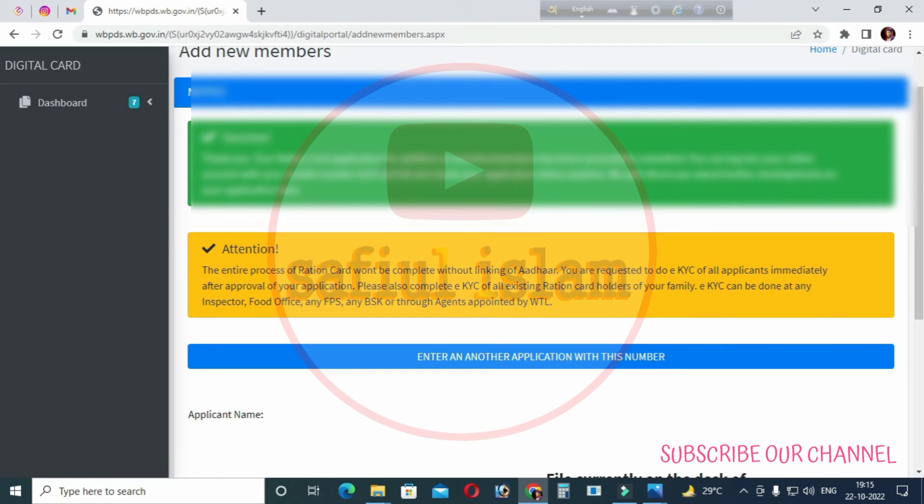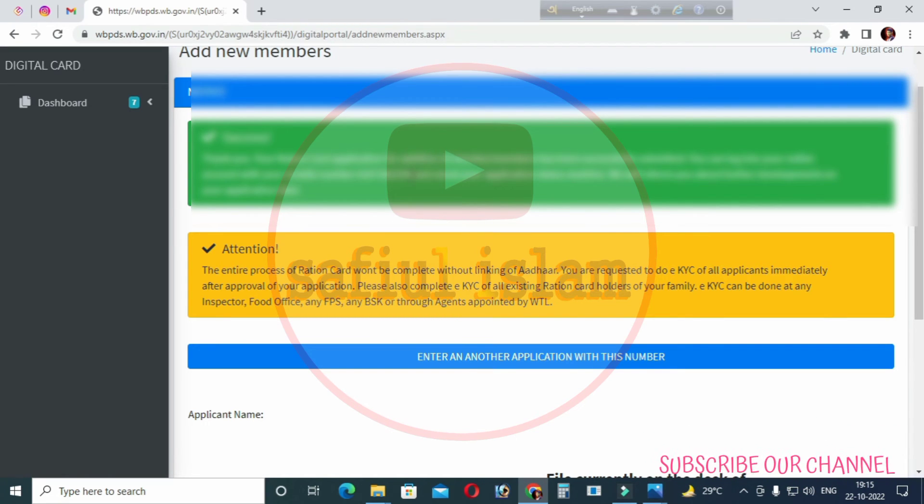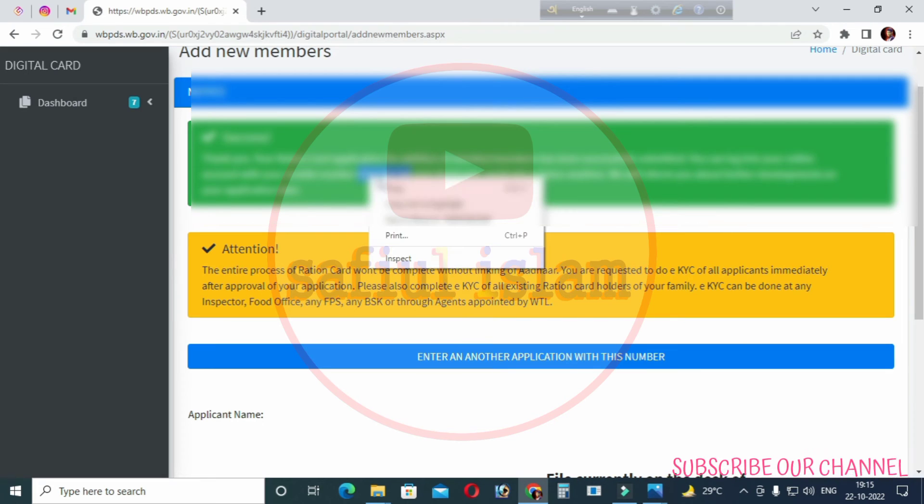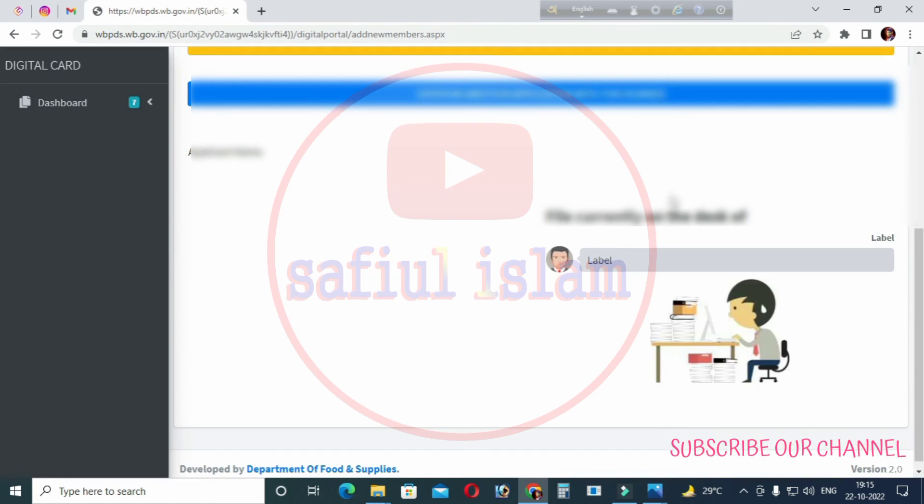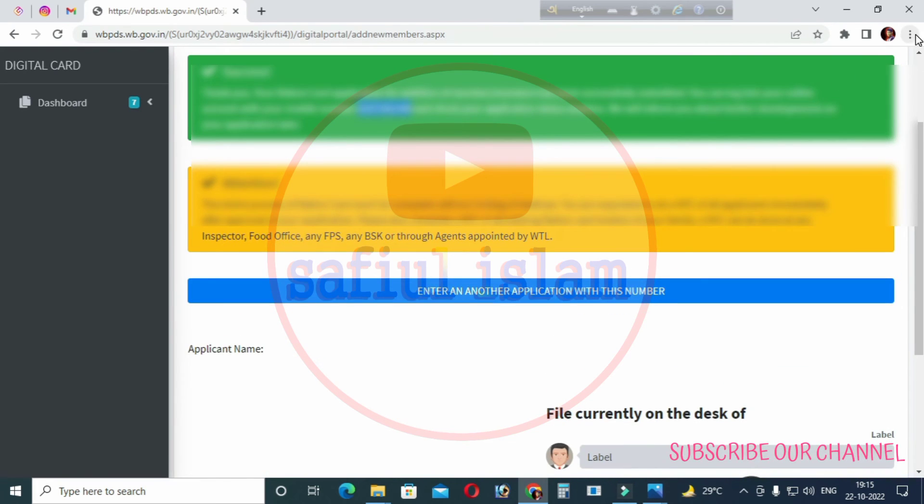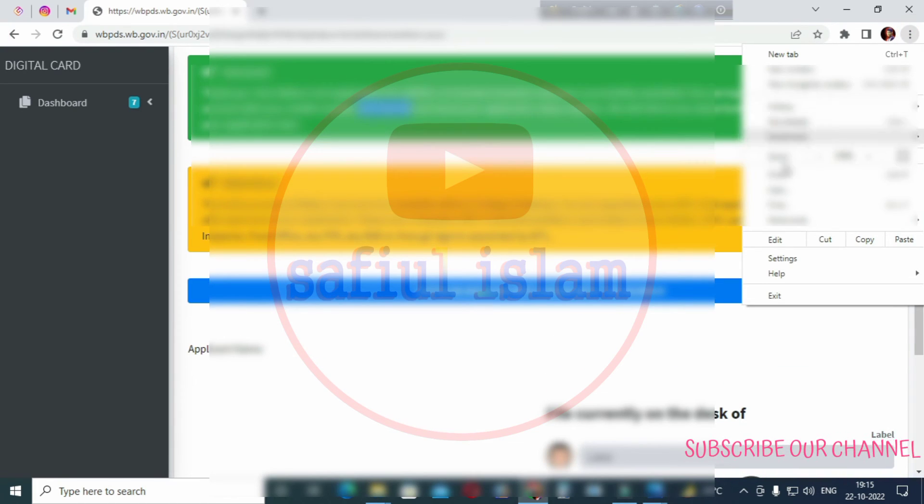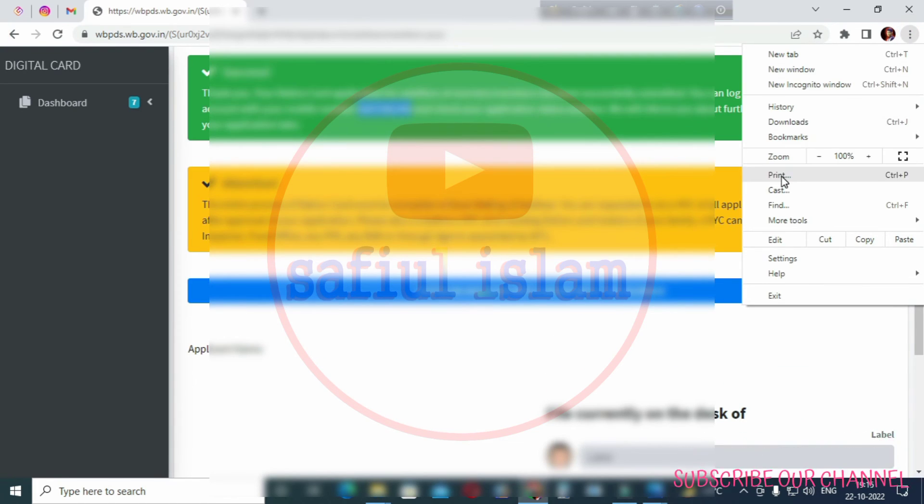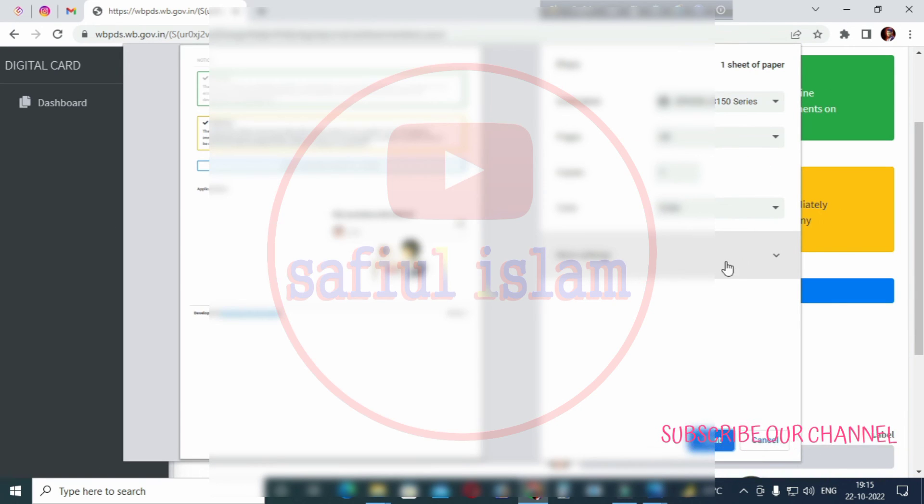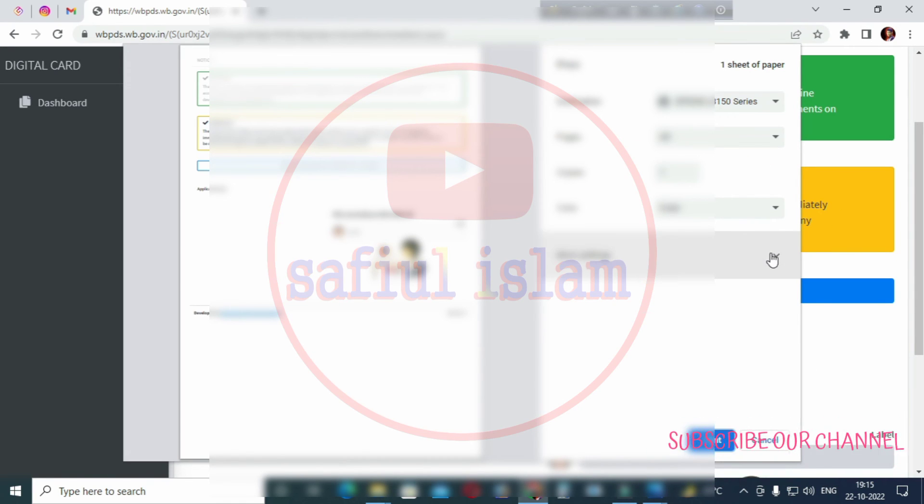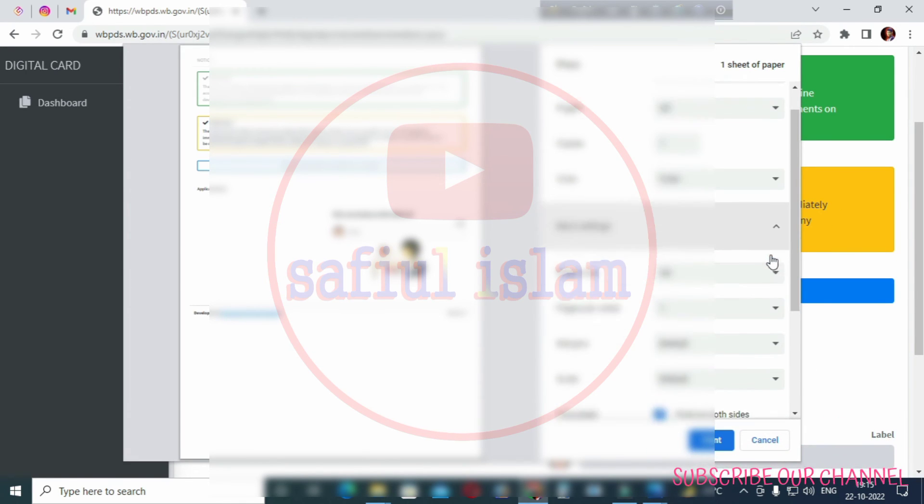After submission, check your application status by going back to the website. You can check the status of your ration card application online. Once approved, you can download or take a screenshot and print it out.